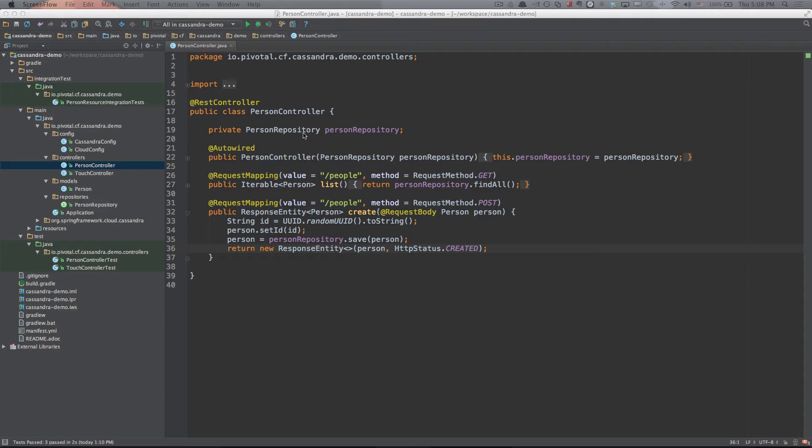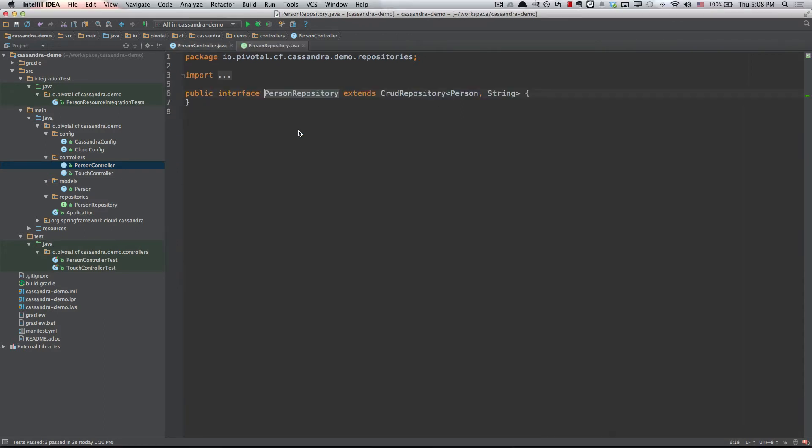If we look at the person repository itself, you'll see that it's just an interface. Spring Data is actually doing the rest of giving me all of those operations that I would normally create in a boilerplate fashion anyway. It does all of this at runtime for me based on the fact that I've asked it to do that for a person object with an ID that is a string, and it's going to do that specifically for Cassandra in this case.